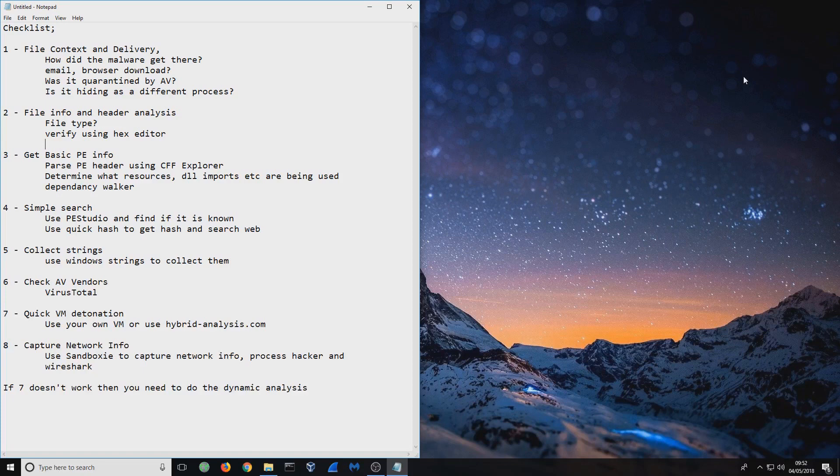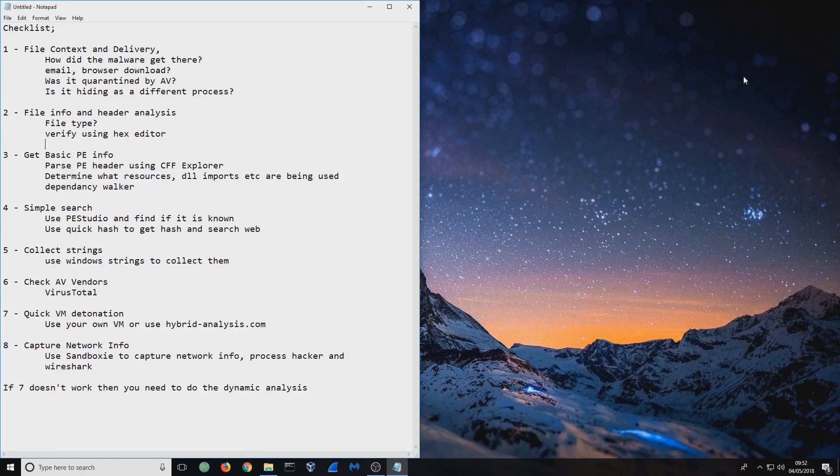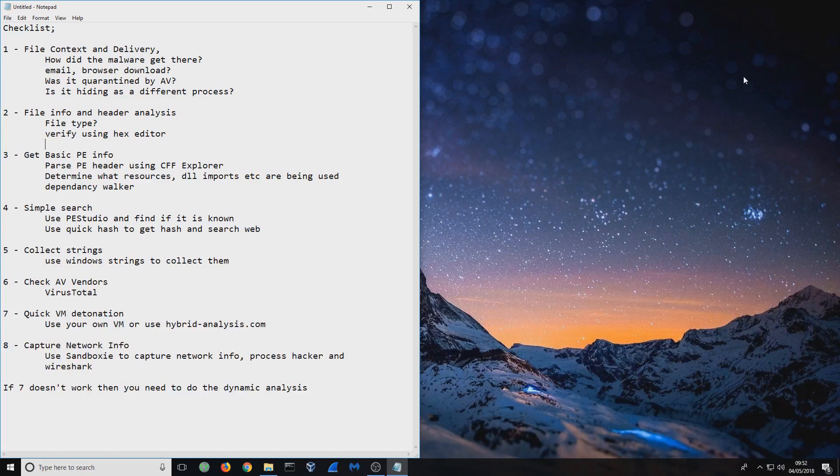Next thing you want to do, I've got this down as simple search. But I always say chuck it into PE Studio first. You want to find out if that malware is actually known. If it's known, then the rest of the process should be relatively easy. If it's unknown, that's where things get a little bit more interesting. If it's known, just take down the hashes for it and provide those in your report. If not, you can use a tool called QuickHash to get the hash for the file. Once you get that, you shove that into Google and see if anyone else has picked up on it as well. If not, then you've got yourself an unknown malware.